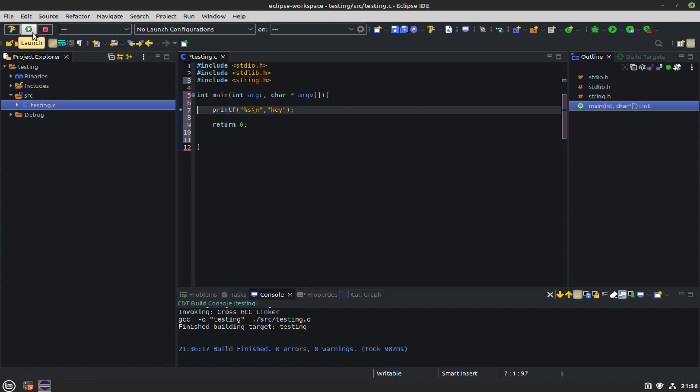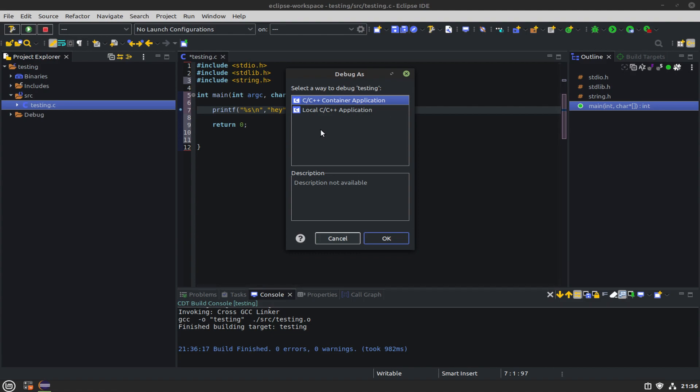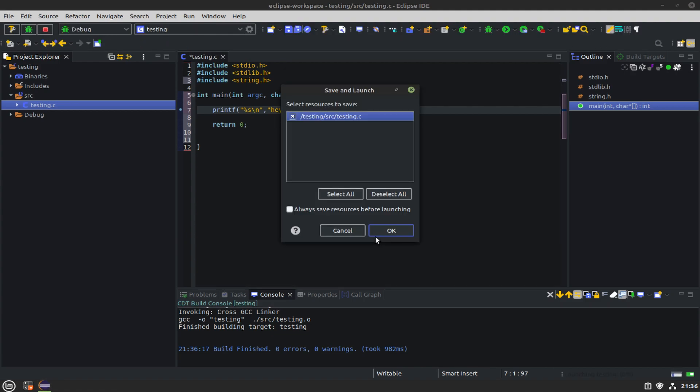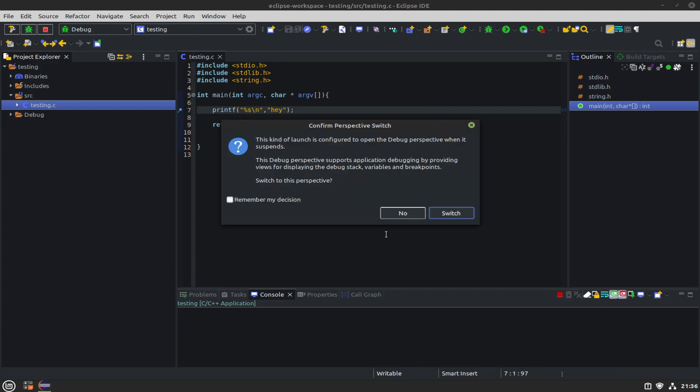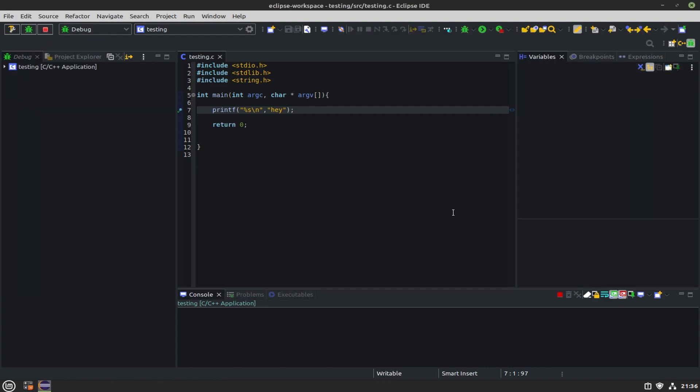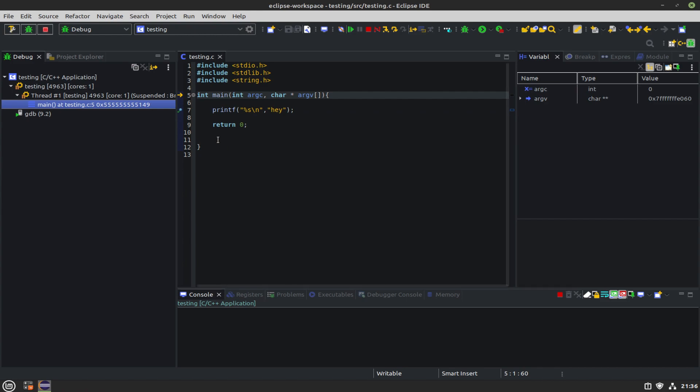Once that's done, we hit the bug button and double-click line seven to add a breakpoint. We go over to the little bug on the right-hand side, select Local C/C++ Application, and then always save resources before launching. Go ahead and switch the perspective to the debug perspective.